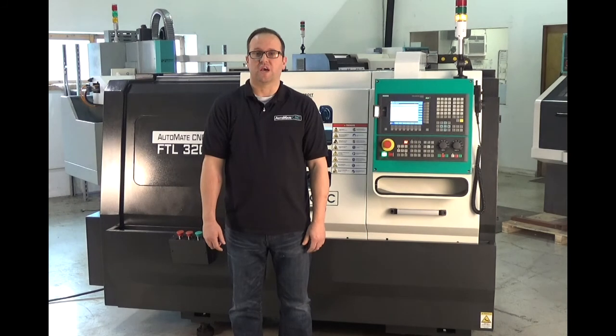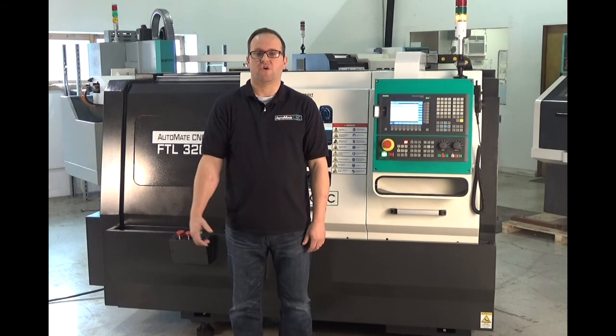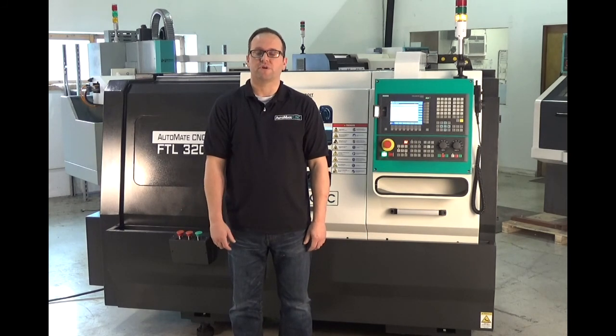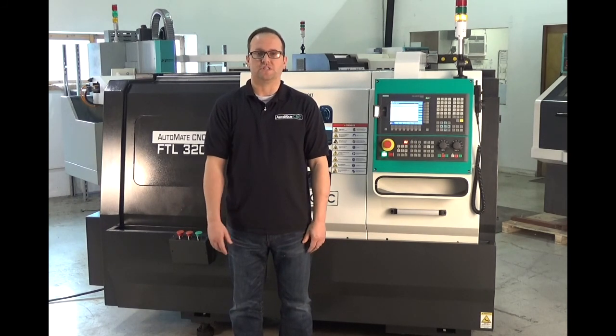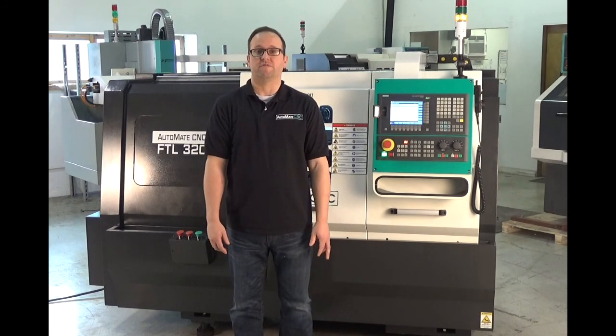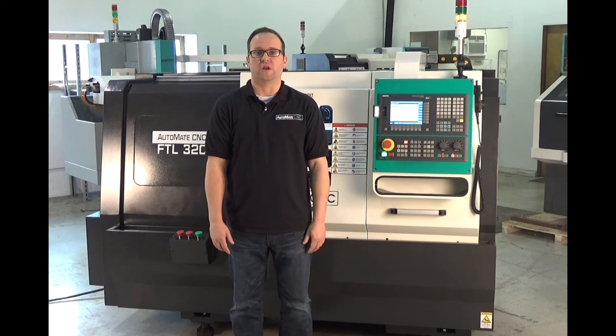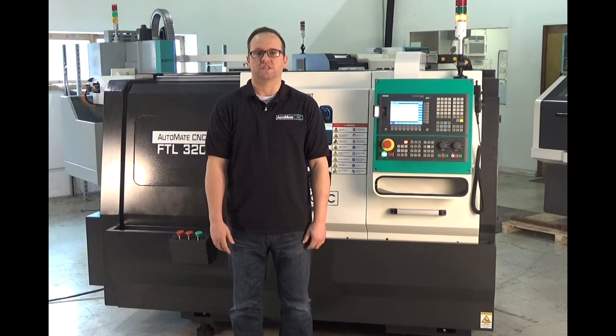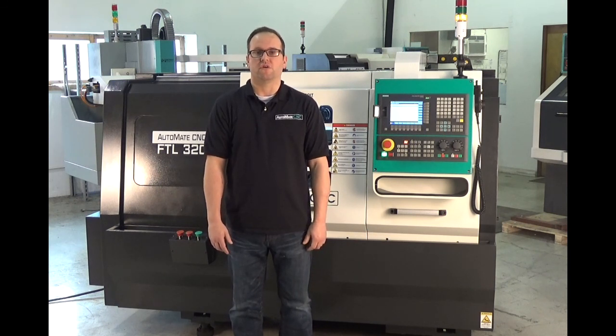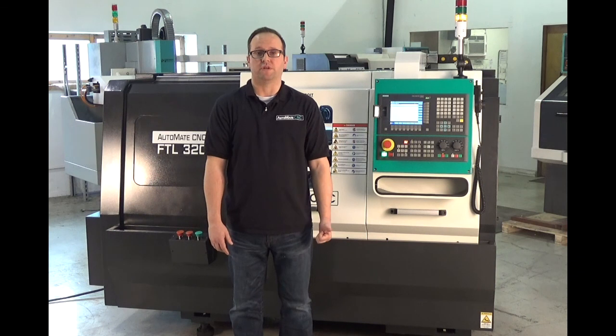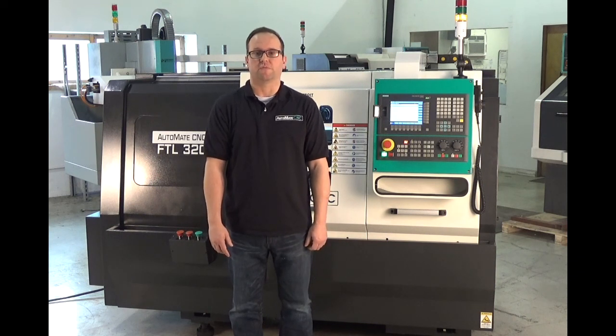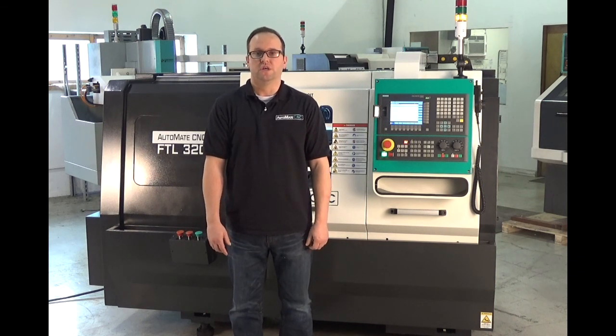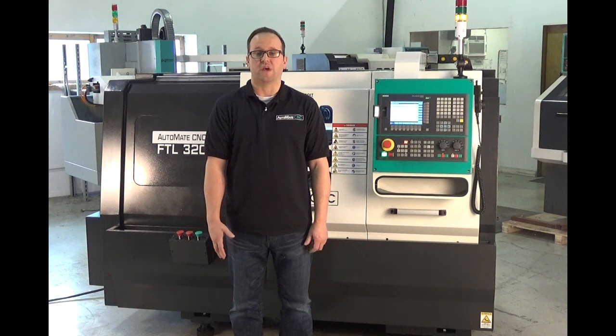Thanks for taking the time to watch the video on the FTL-320. If you have any questions, please give us a call at 1-800-476-4849 or find us on the web at www.DetroitMTMachineTool.com. Thanks and have a great day.